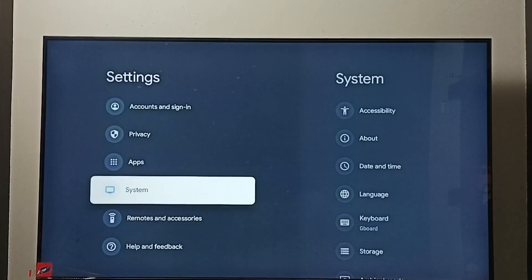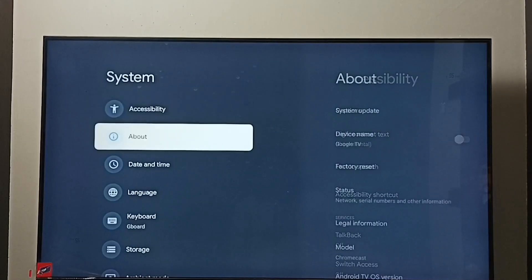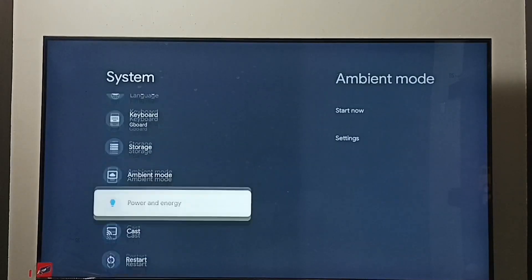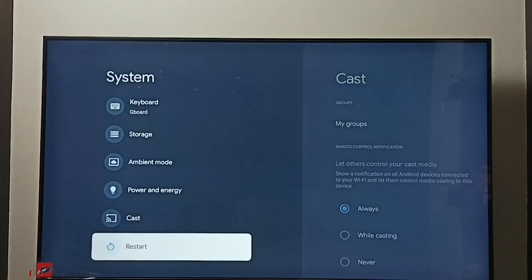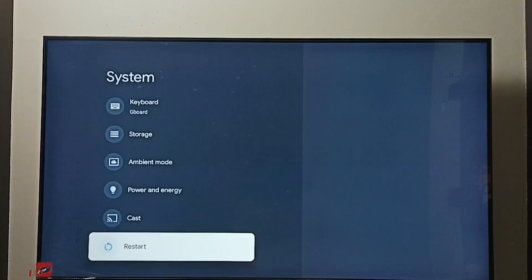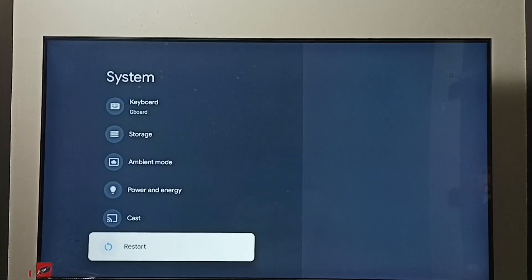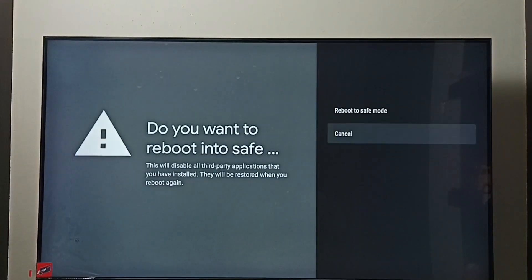Go to system, go down and select restart. Then press and hold the OK button on the remote.